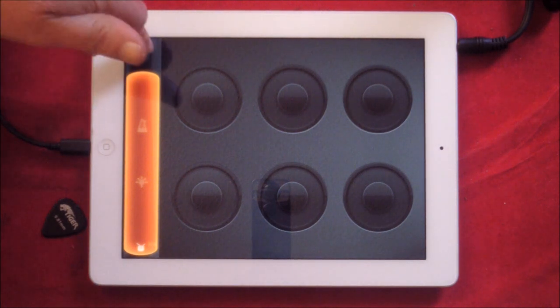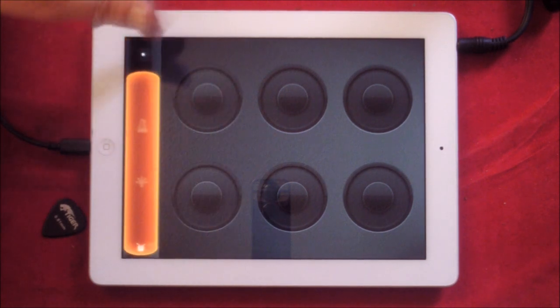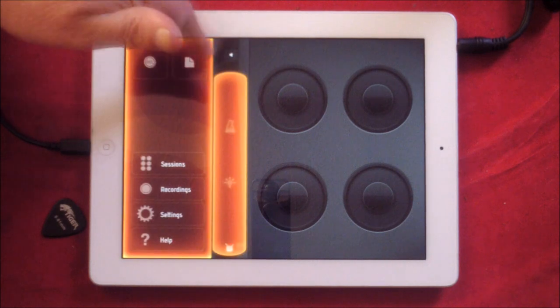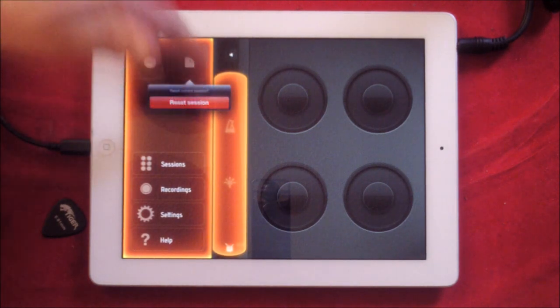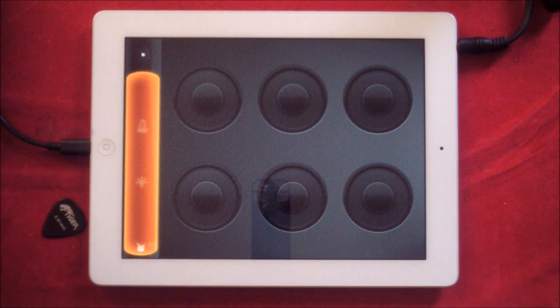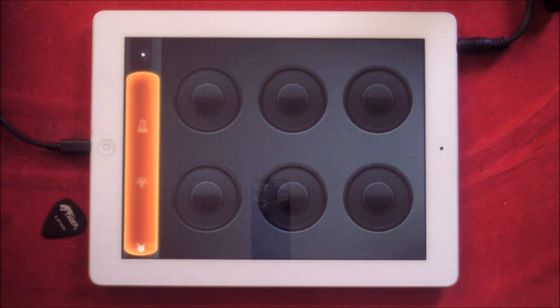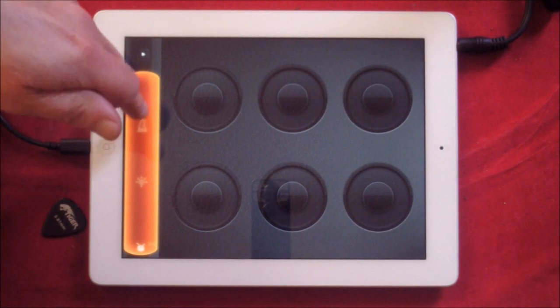I would suggest that the very first thing you do when you open it is click this little button here and reset session. That will give us a clean slate with no metronome, no ticking, no clock or anything.